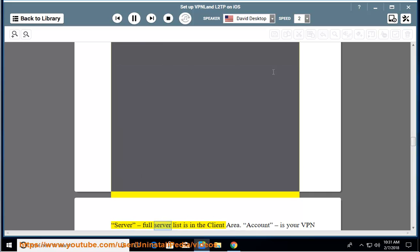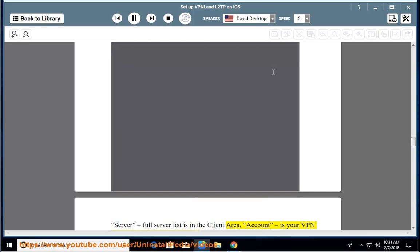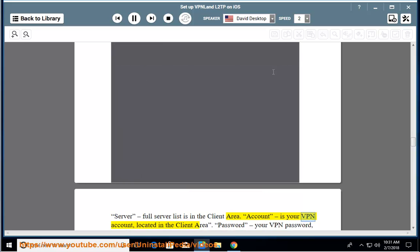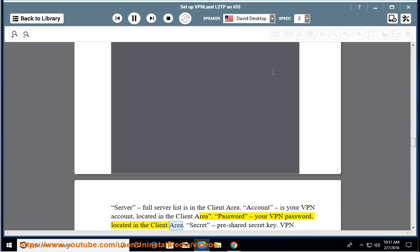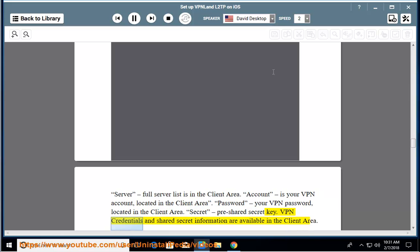For Server, the full server list is in the client area. For Account, enter your VPN account, located in the client area. For Password, enter your VPN password, located in the client area. For Secret, enter the pre-shared secret key. VPN credentials and shared secret information are all available in the client area.